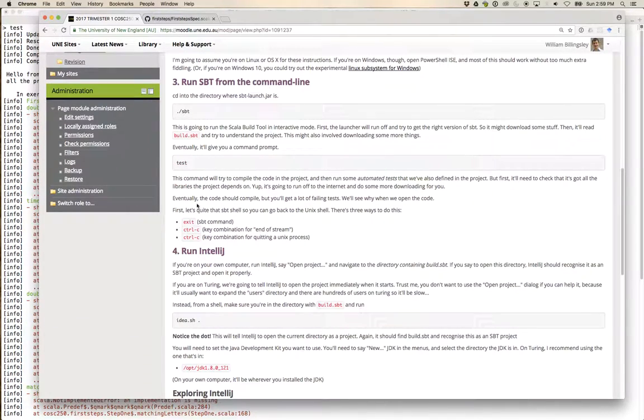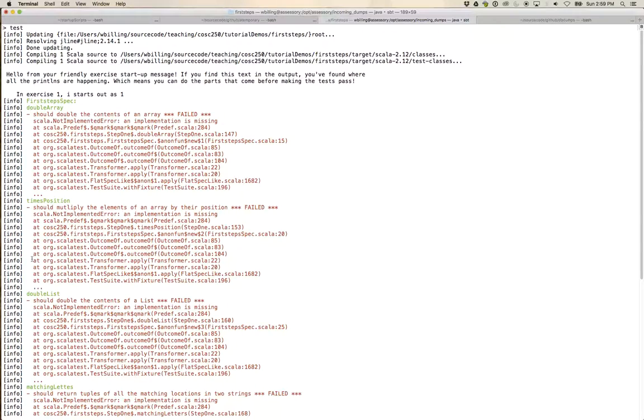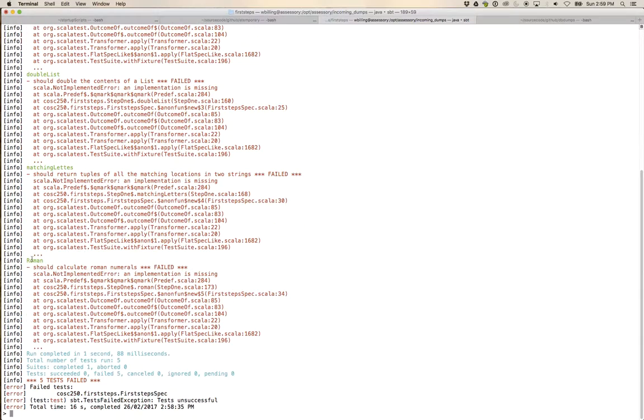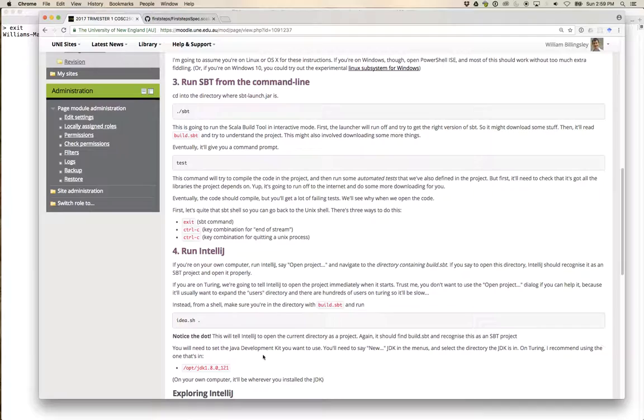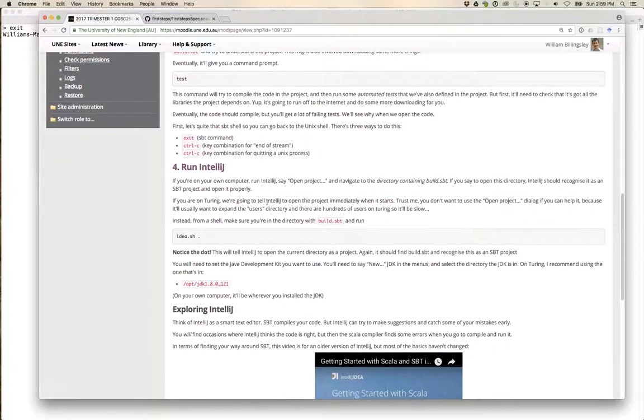The next thing I said to do: we've run a command inside the Scala build tool — how do we get out of it? The one that's going to show up on screen if I type it is 'exit'. But I could also do Control-D on Mac, or Control-C, which is the quit one — that'll also quit. Okay, next up: run IntelliJ.